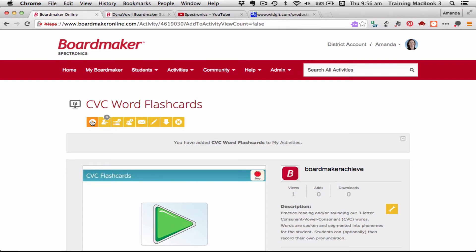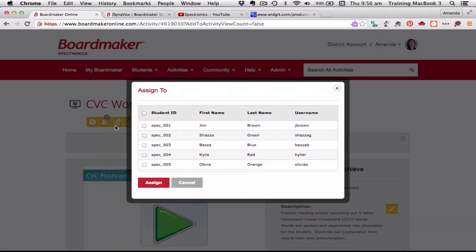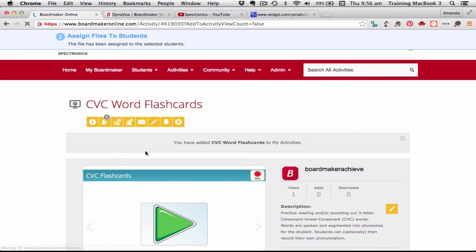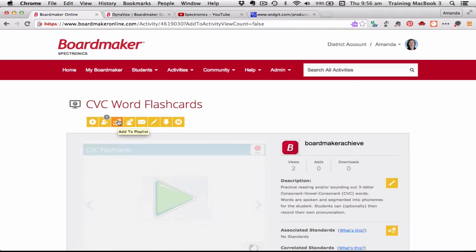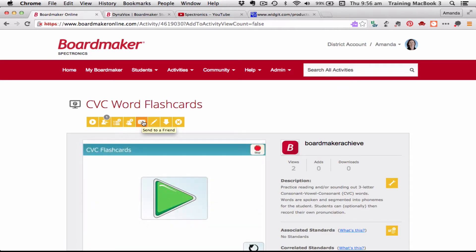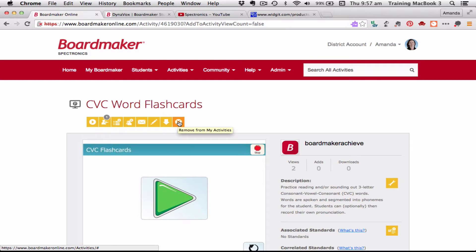Once I've added it, I now have the ability to play it live — that opens it in another window. I can also right away start assigning this activity to particular students, so I can click and say Jim needs to have a go at this activity. I can also add it to a playlist — we'll talk about playlists later. I still can add to group and share, and now I also have the ability to edit the activity, download it, or remove it from my activities.